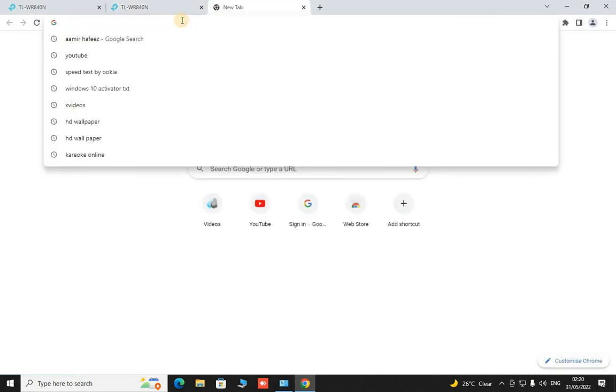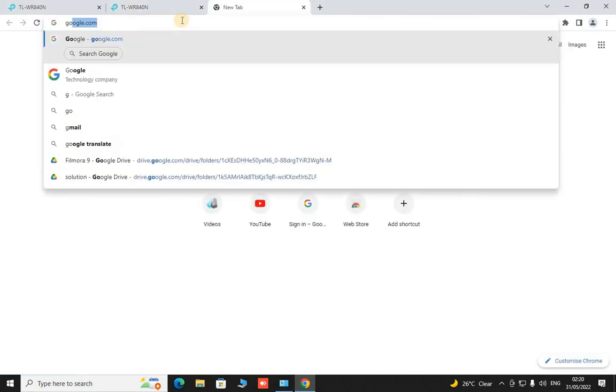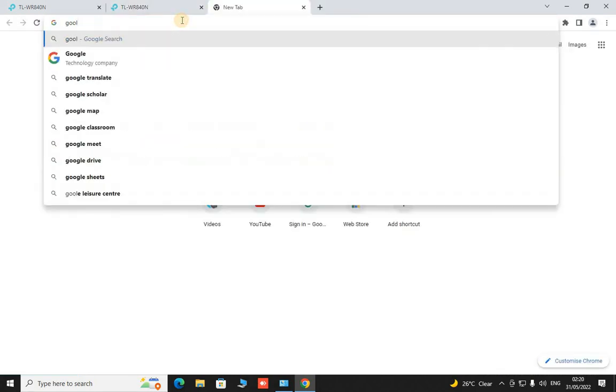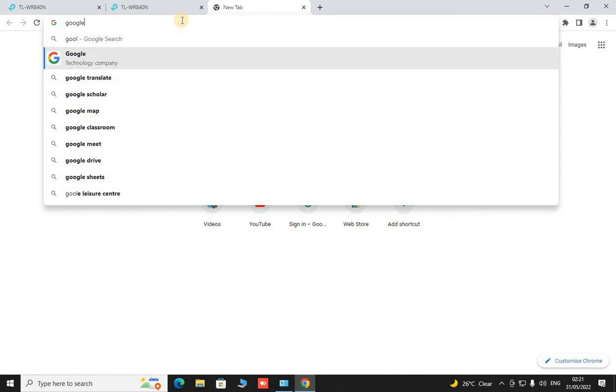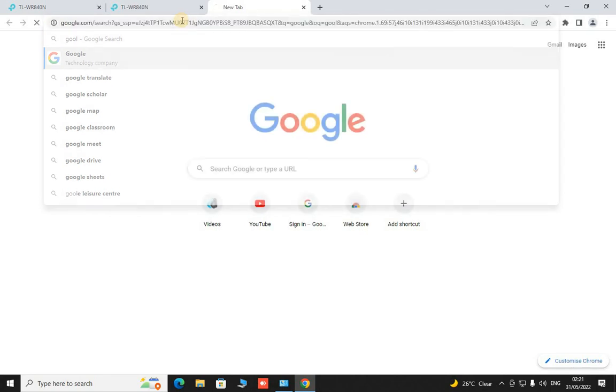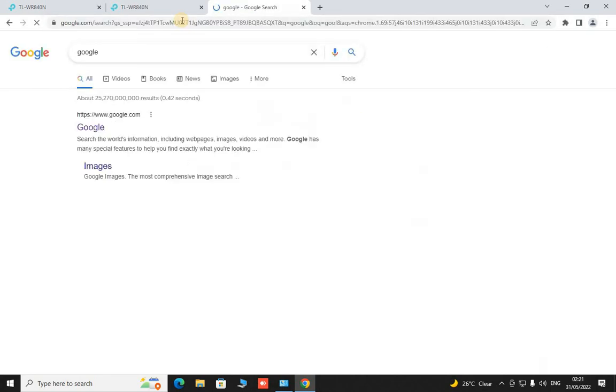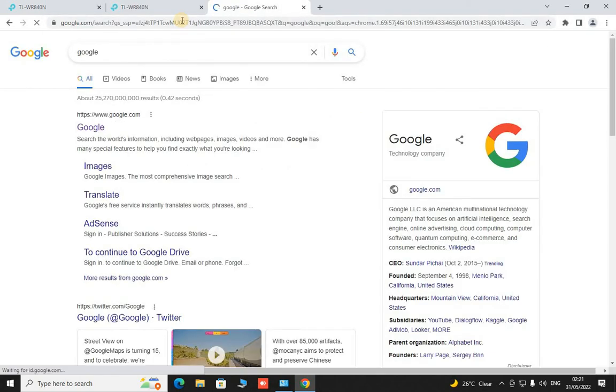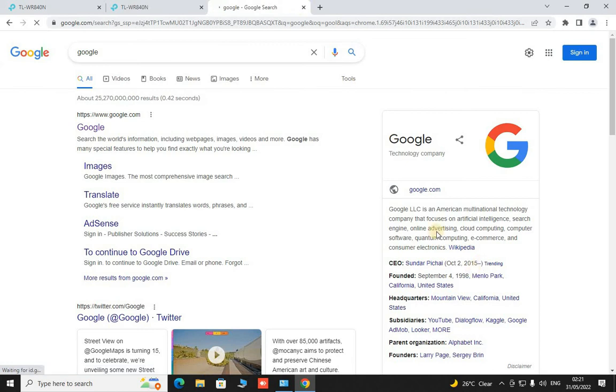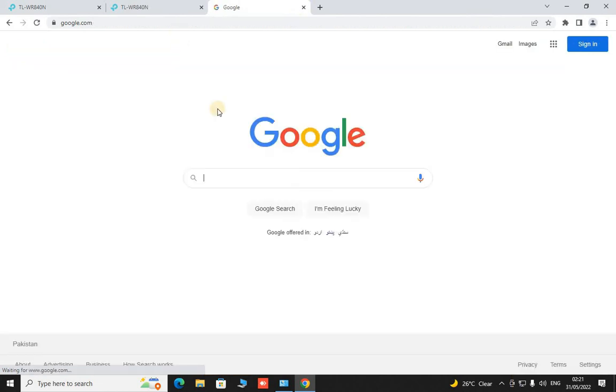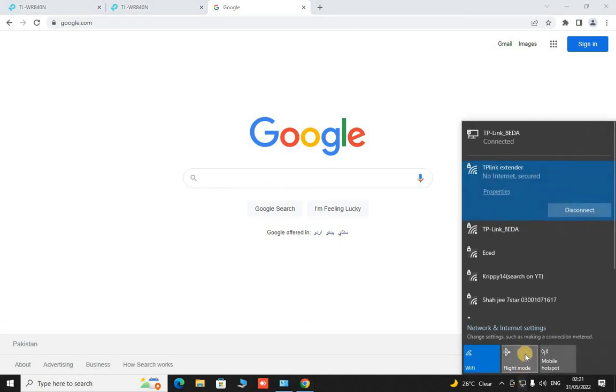Go to google.com. Now this range extended network has started working. Its name is changed also its SSID also changed.